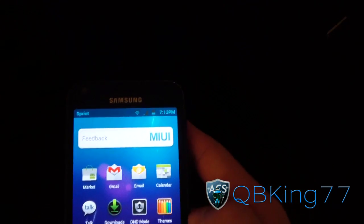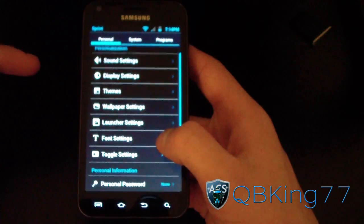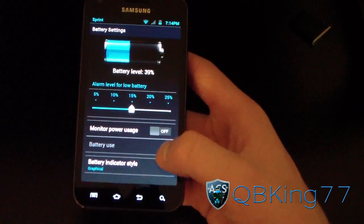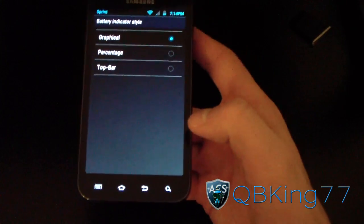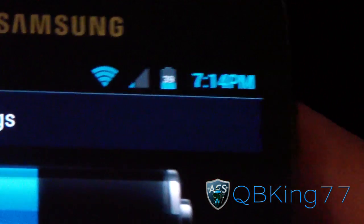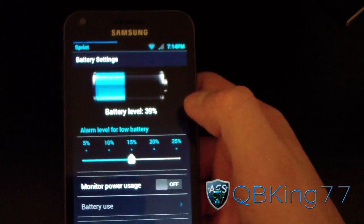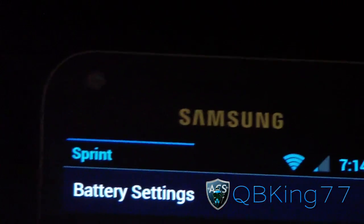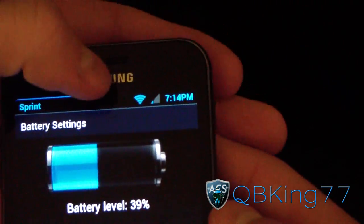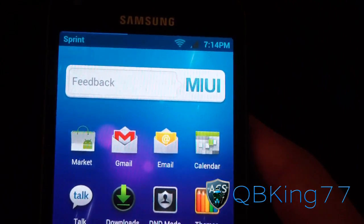One more thing to point out: the battery icon shows a stock Ice Cream Sandwich style, but you can change it. Go to Settings > System > Battery Settings, and under Battery Indicator Style you have three options: Graphical, Percentage — which adds a percentage number to the ICS battery icon — and Top Bar, which removes the battery icon entirely and shows a horizontal bar at the top of the screen indicating battery level. The top bar also changes color with your current theme.